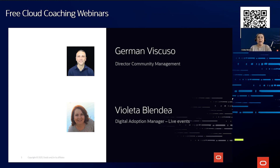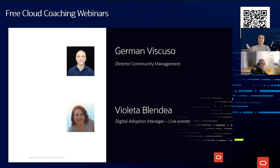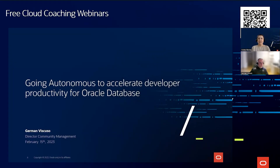Today I'm joined by Herman, who is the director for community management in Oracle Autonomous Database, and he will be your presenter for this session. We have also prepared a demo — an autonomous database provisioning demo that Herman will show you. If you have an Oracle account created, we encourage you to log in and take this journey together with us.